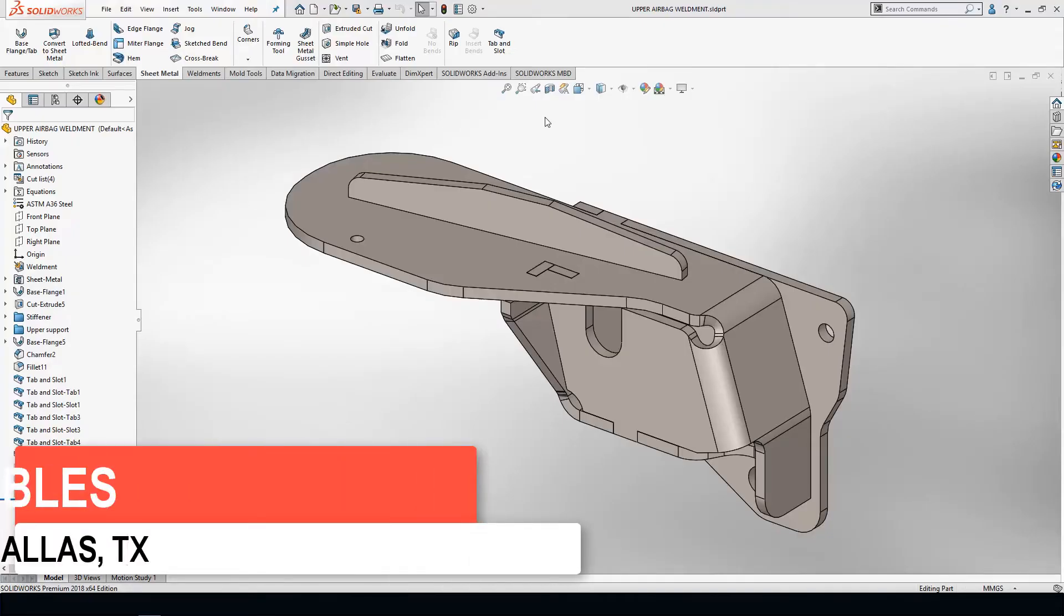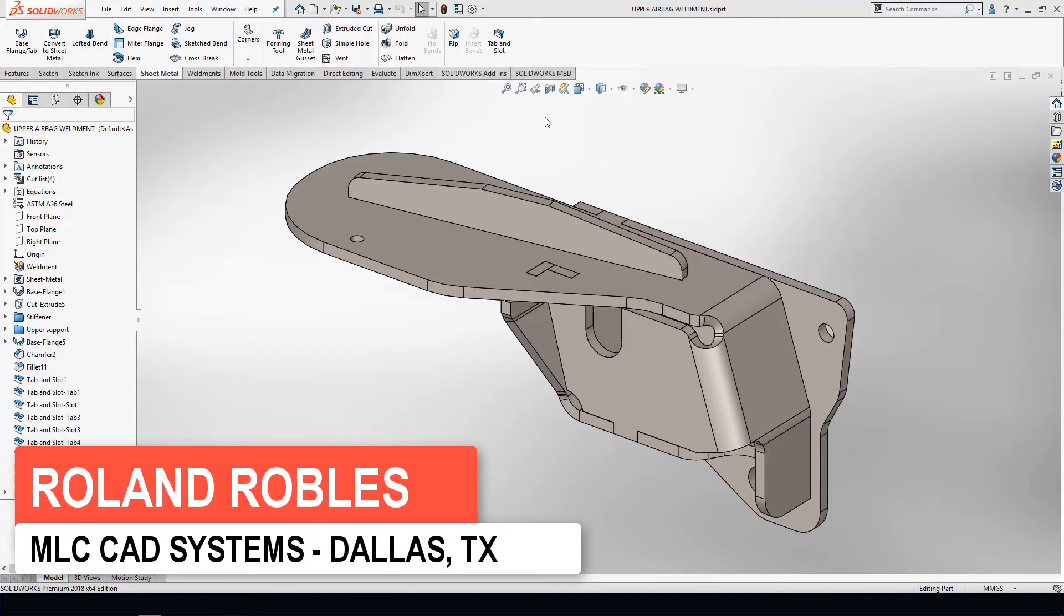Hello everyone, Roland Robus here with MLC CAD Systems. Today we're going to look at the tab and slot functionality inside SOLIDWORKS 2018.